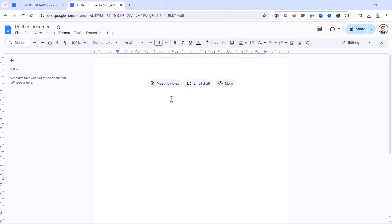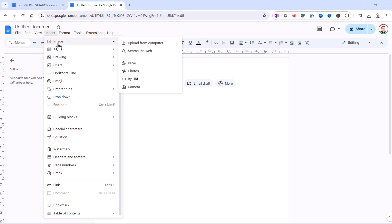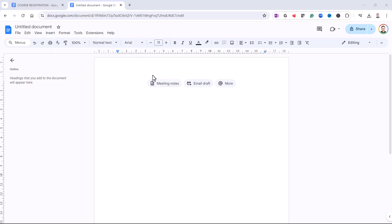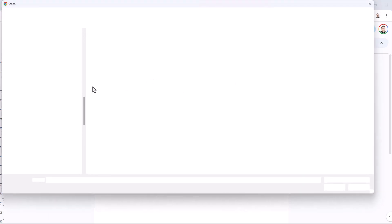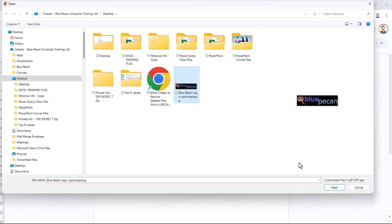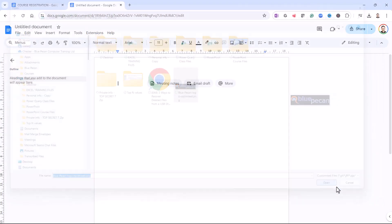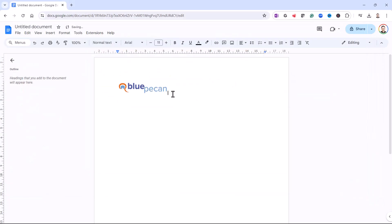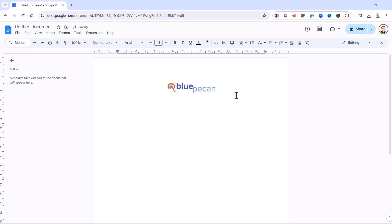I've got my blank document. The first thing I'm going to do is add my logo. So I'm going to go to Insert, then Image, and upload it from this computer. I'm going to centre this image — I can do that up here on the toolbar. Go to the Align button and centre it. Then I'll come down a couple of lines.